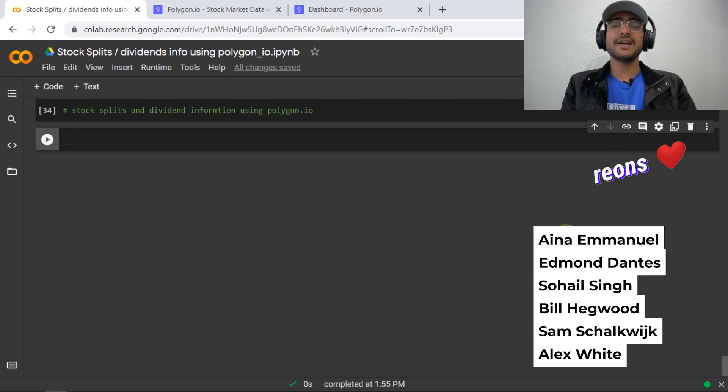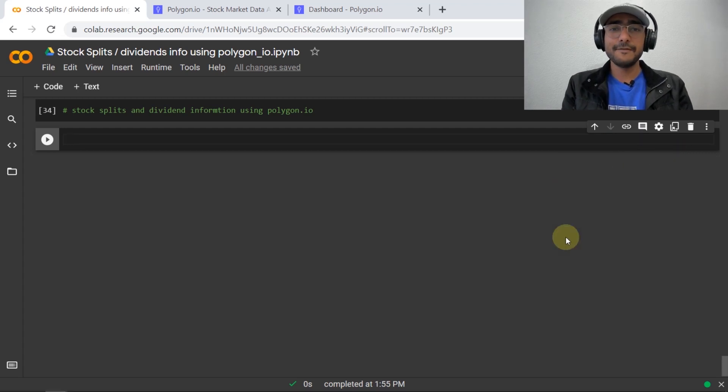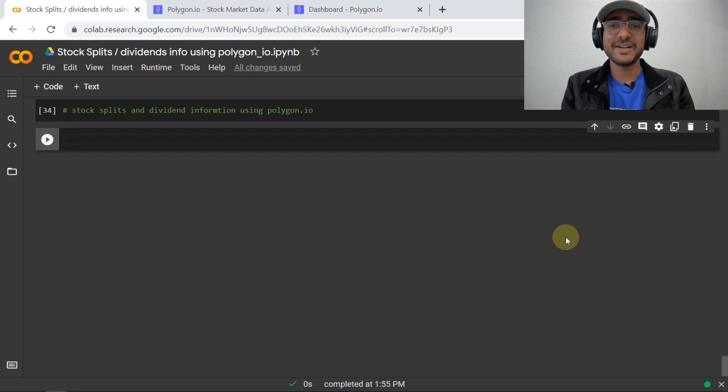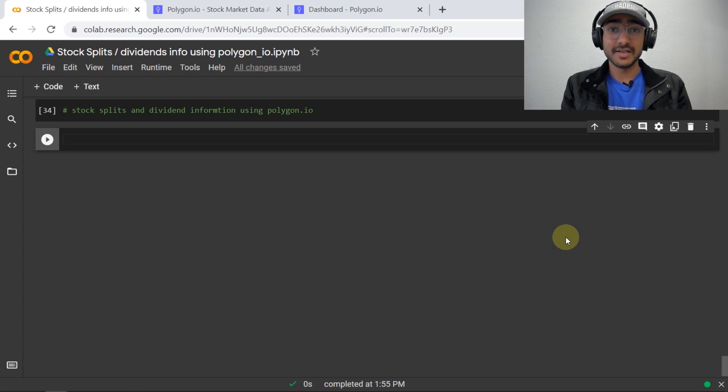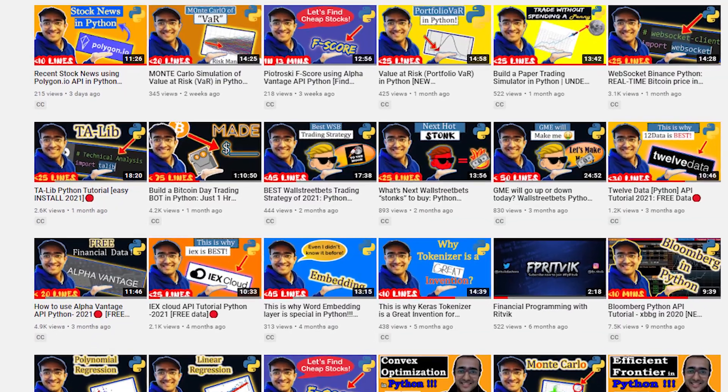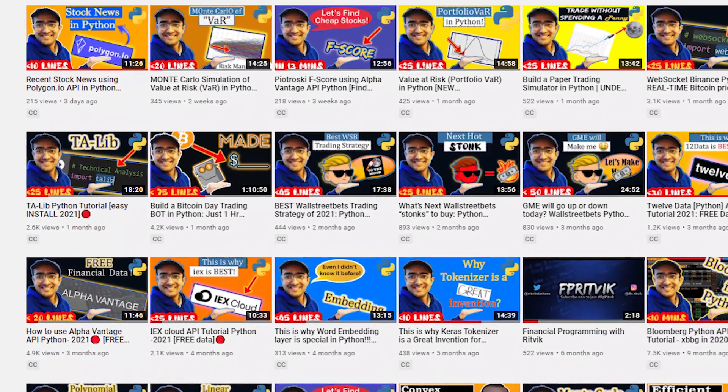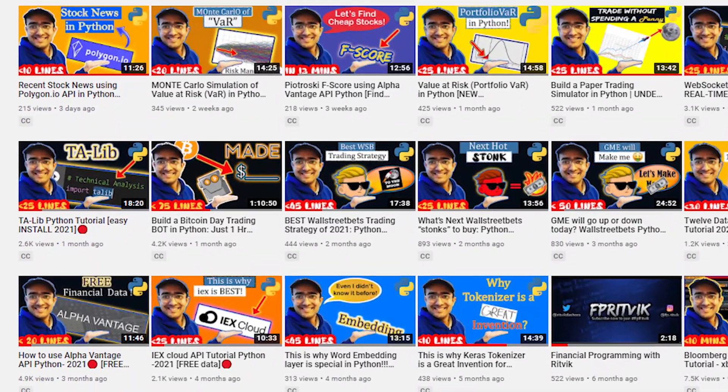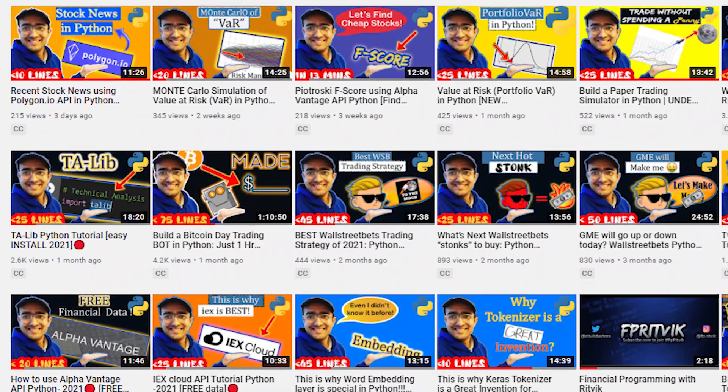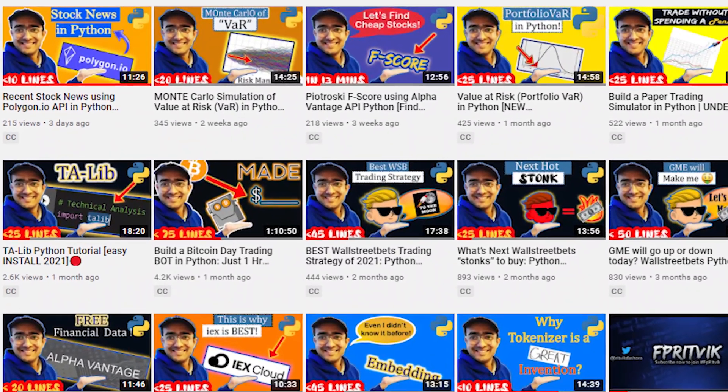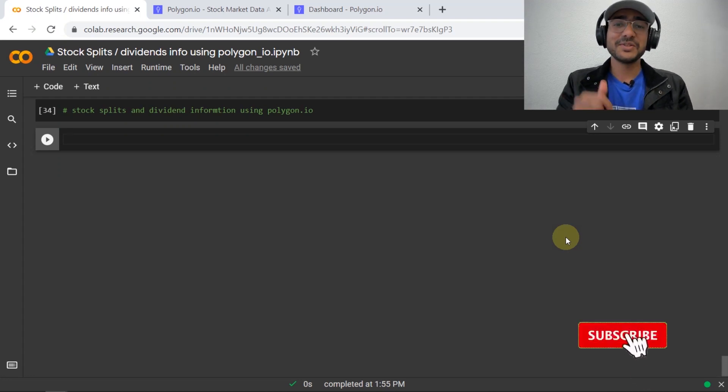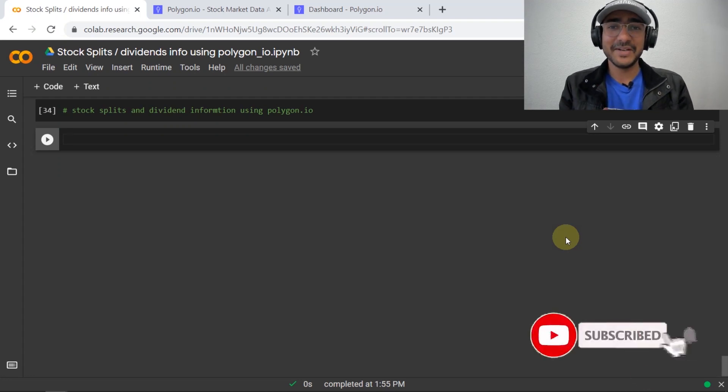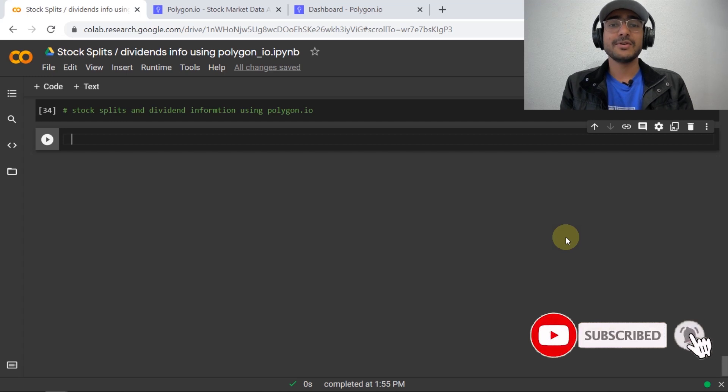Before we start building the model, if you are new around here, on this channel I turn you into a successful financial programmer. Here I upload videos related to topics such as trading bots, using highly valuable finance APIs, implementation of AI in finance. So if this is something you are interested in, then smash on the subscribe button and hit on the bell icon.